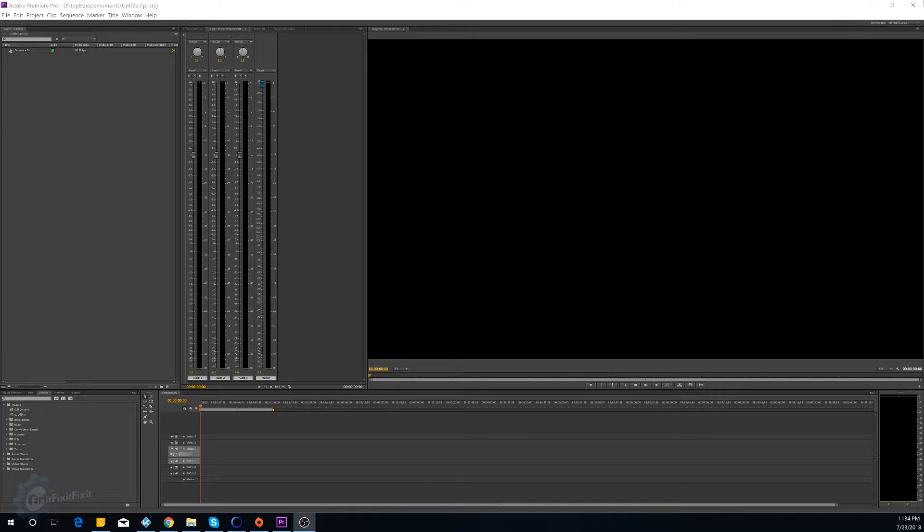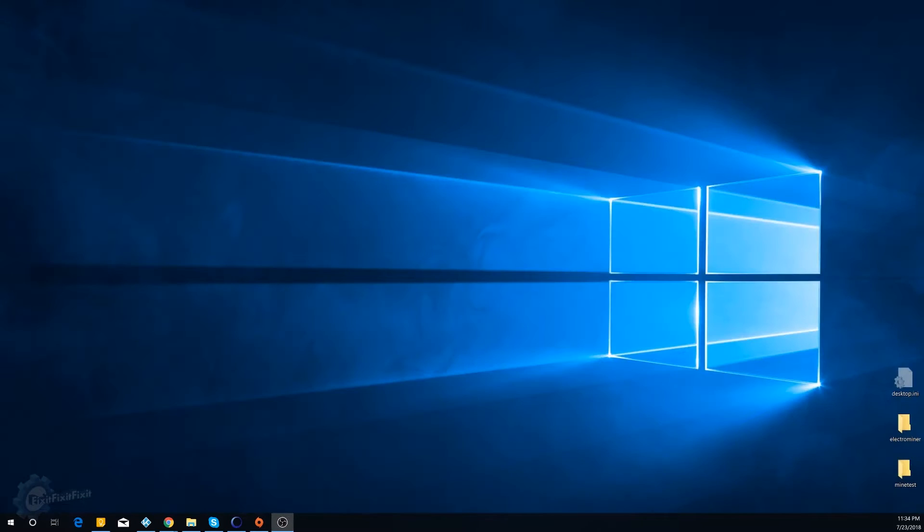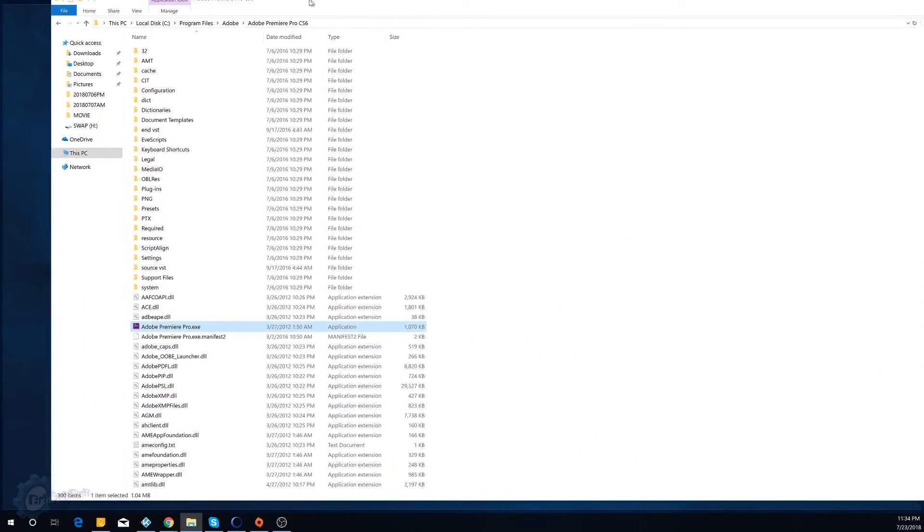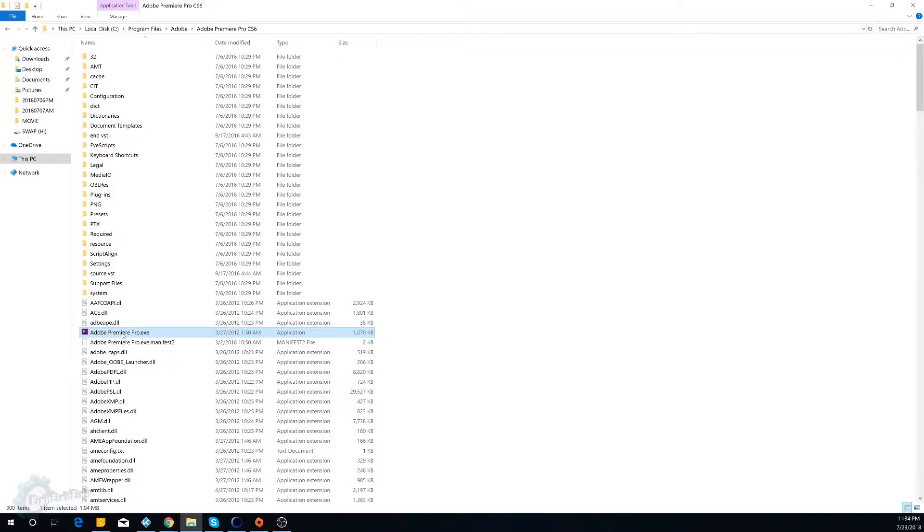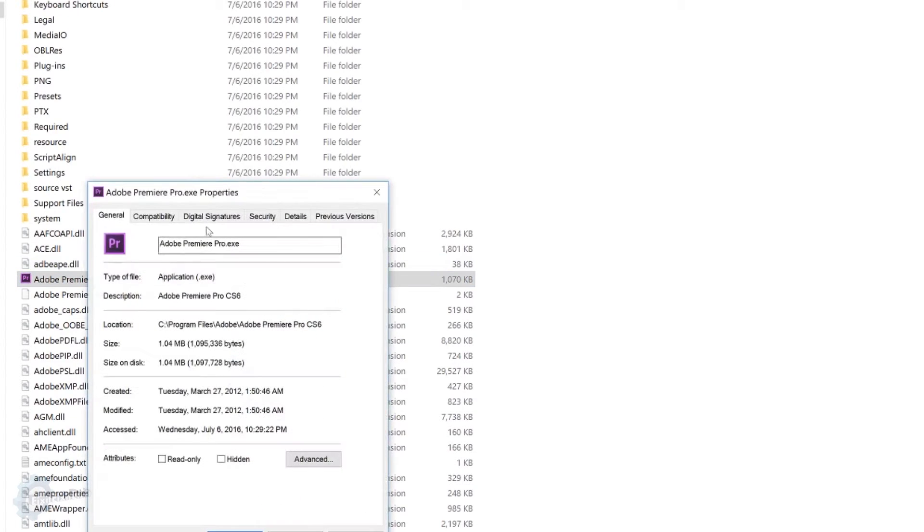So, how do I do this? First and foremost, let me actually close this down, this Adobe Premiere Pro. Now what you're going to do is you're going to go to the actual directory of the program where the EXE is contained of whatever program you're using. In my case, it's Premiere Pro. I'm going to right-click the EXE file and click Properties.